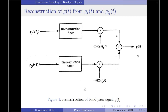Therefore, to conclude, we note that one of the best methods of sampling a band pass signal is by using the quadrature sampling theorem. In quadrature sampling, we extract the in-phase and quadrature phase components of the band pass signal, which then become low pass signals. We then perform sampling of these in-phase and quadrature phase components using the ideal low pass sampling theorem. By using this technique, we perform both sampling as well as reconstruction of the band pass signal successfully.